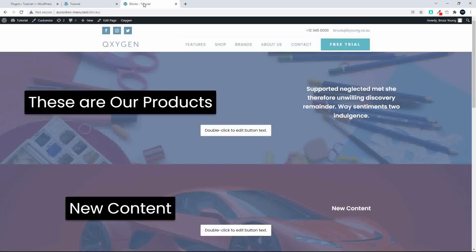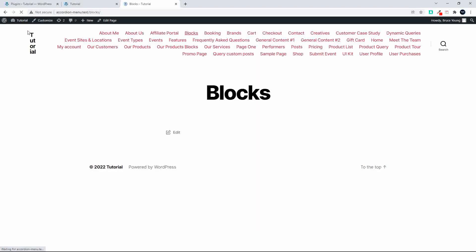So there we have deactivated and now when we refresh the page, Oxygen is completely gone from the website. If I go to edit the page...